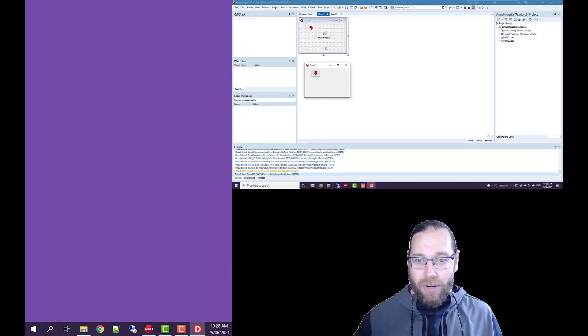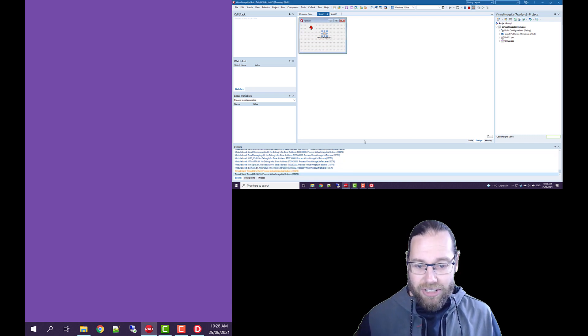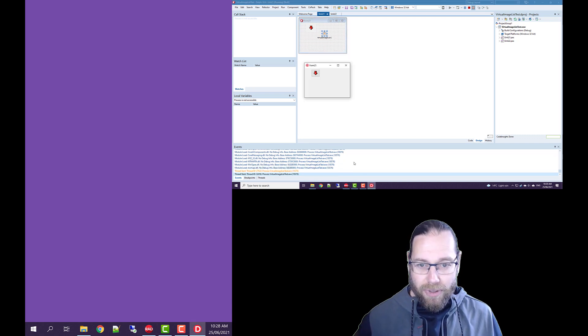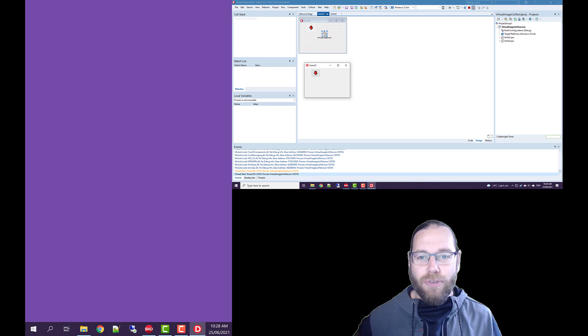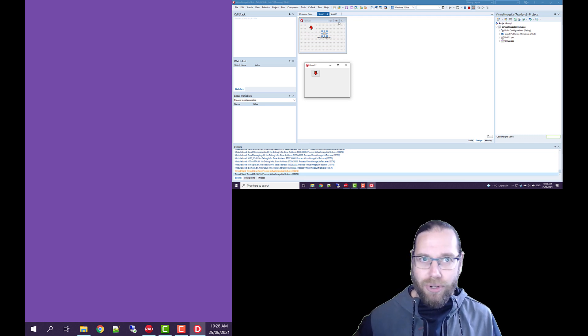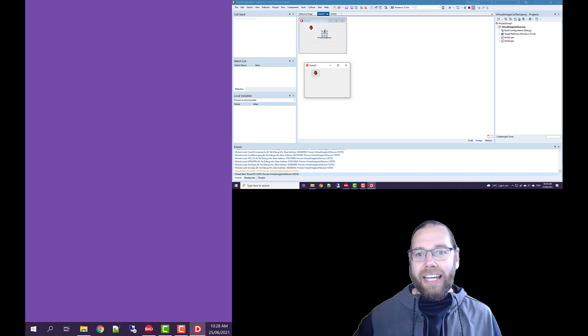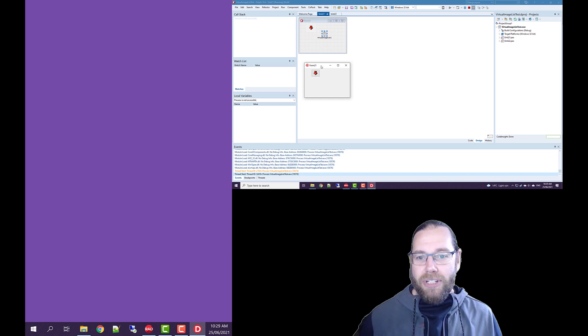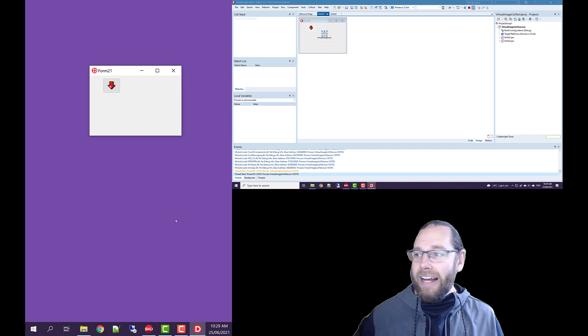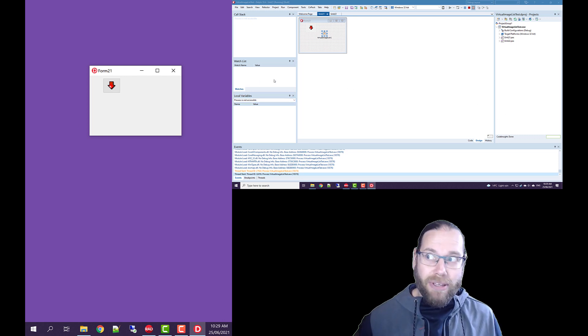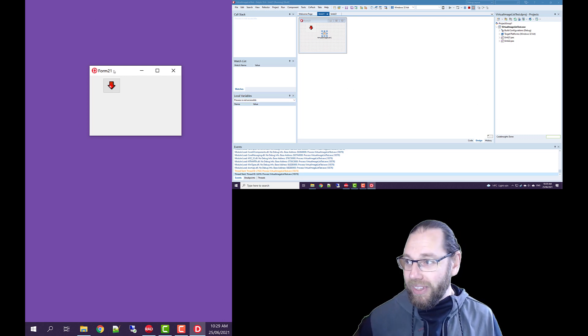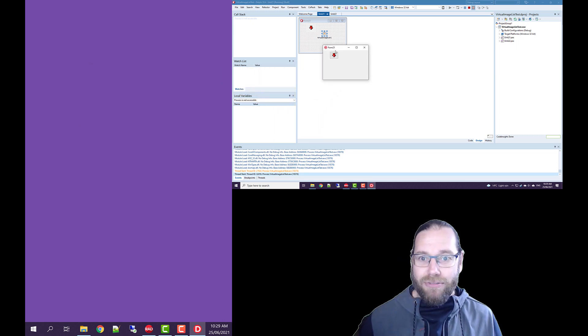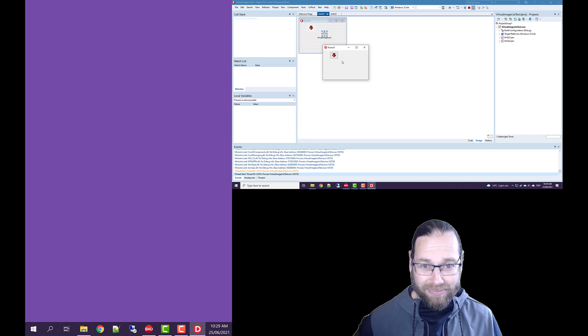So that's kind of why you need a virtual image list on each form. Because I haven't actually tested it, but I think if you put that on the data module and then have all your applications point to the same image list, if you move a particular form onto a different screen, other forms may or may not be affected as well. I'm not sure. I would have to test that, which I've not done, left as an exercise to the viewer.